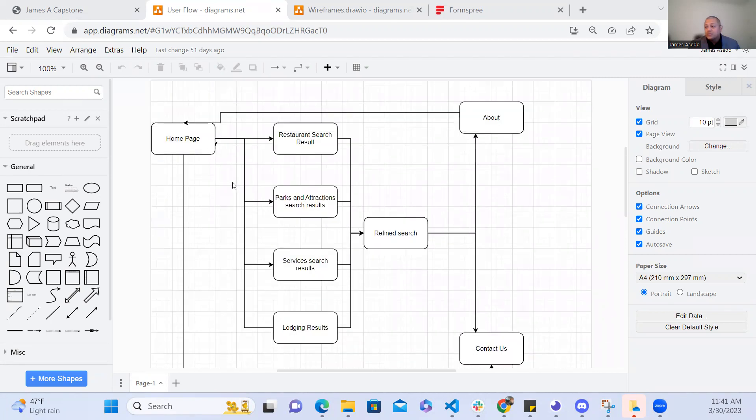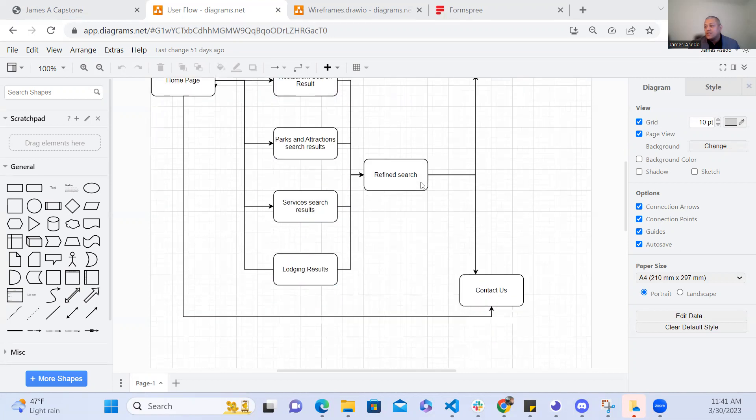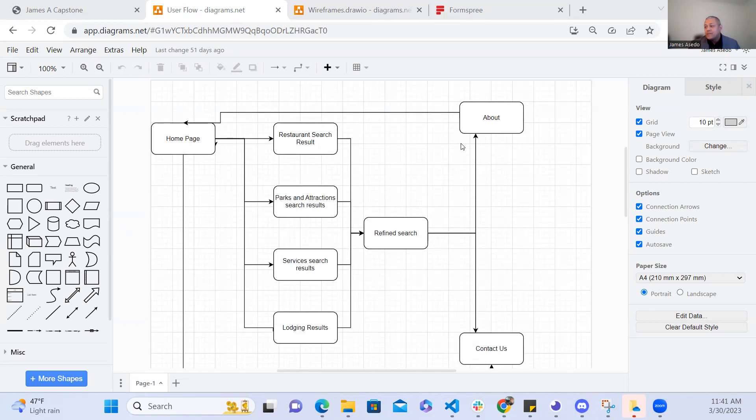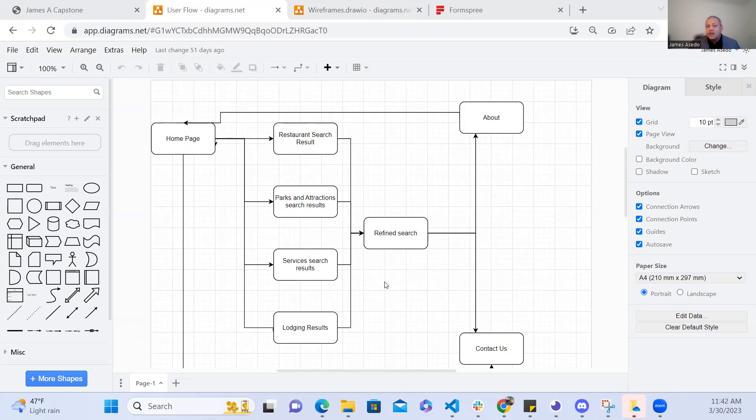So my initial plan was to have my home page and then from the home page I wanted the user to be able to navigate to the restaurants page, parks page, services, and hotel page and also to be able to navigate to the about page of the application and the contact us page as well.